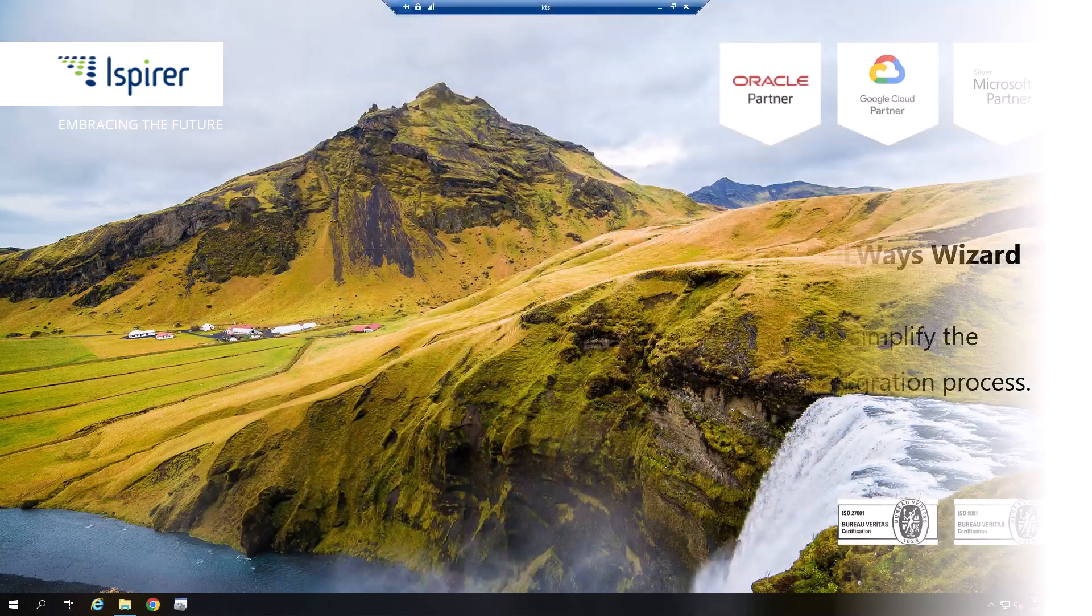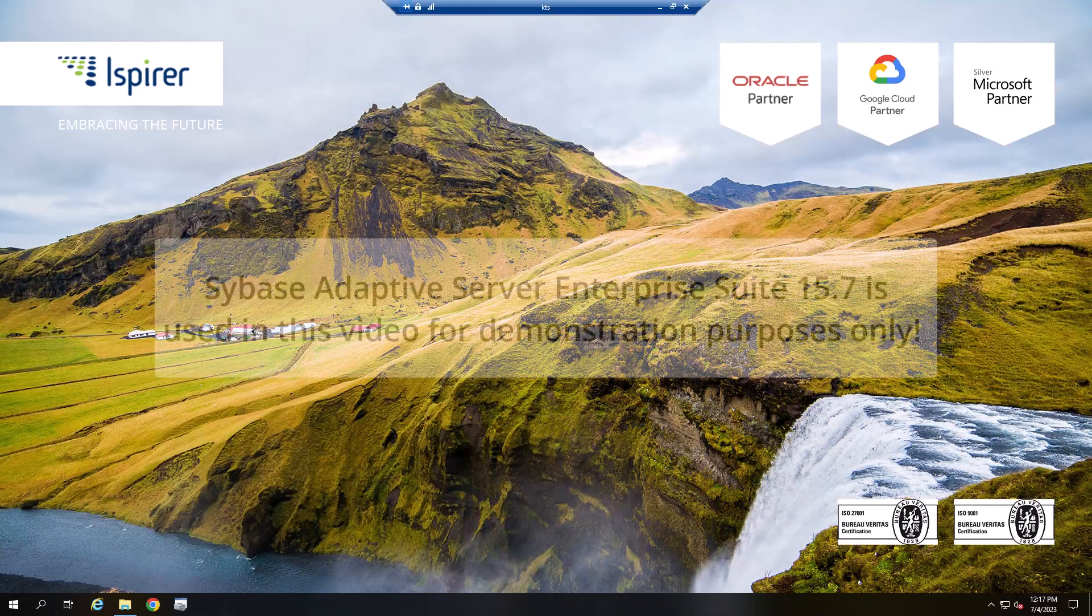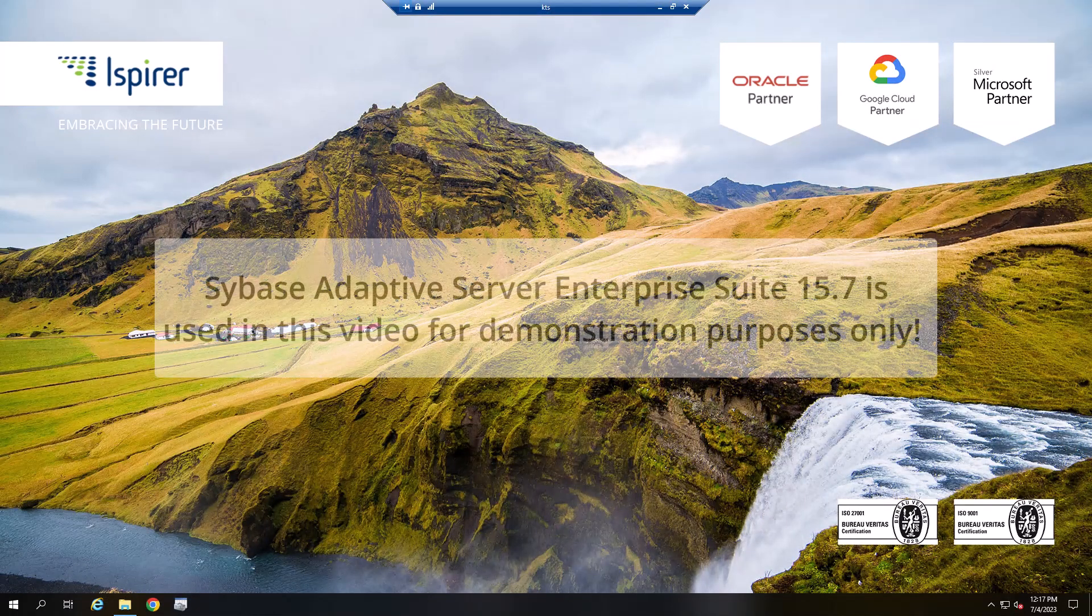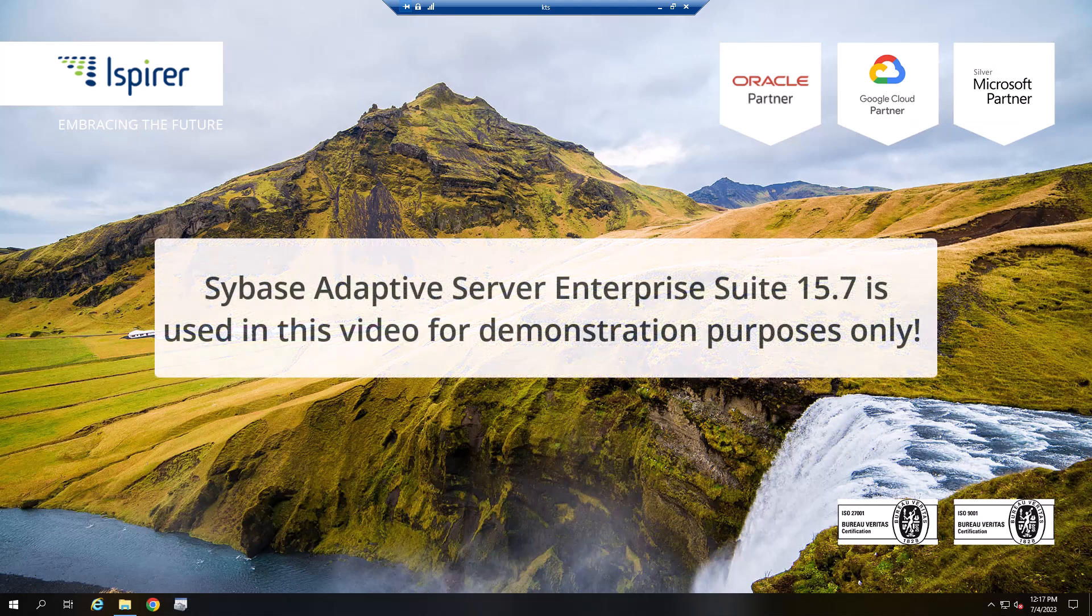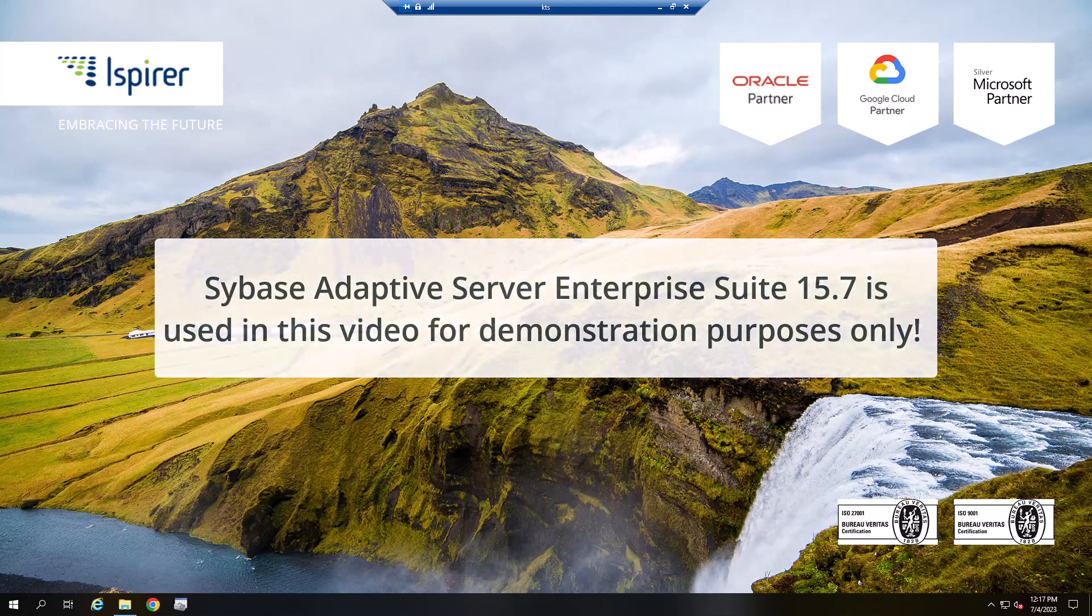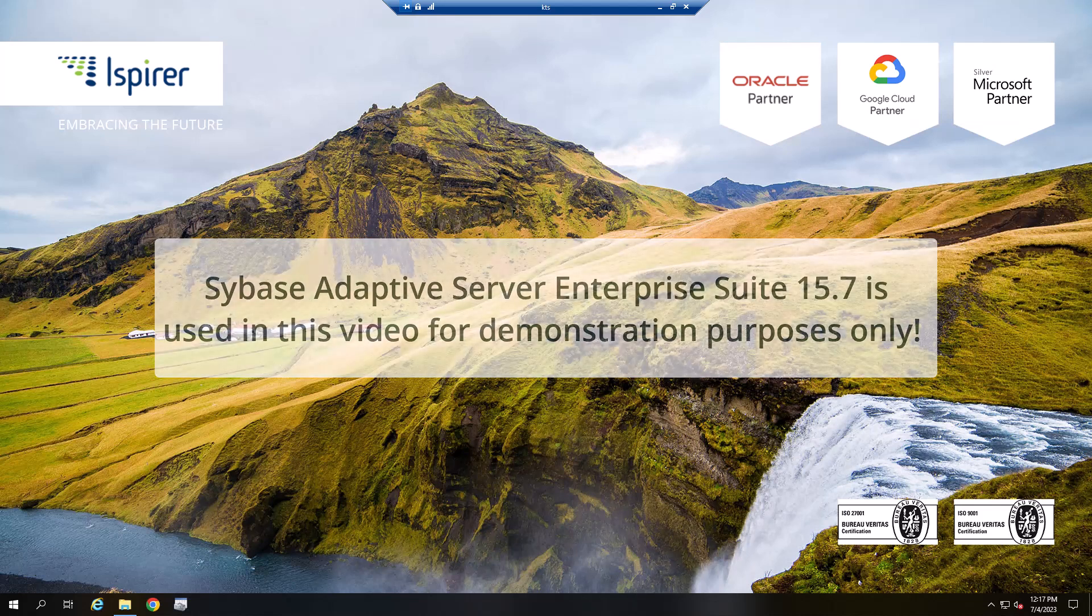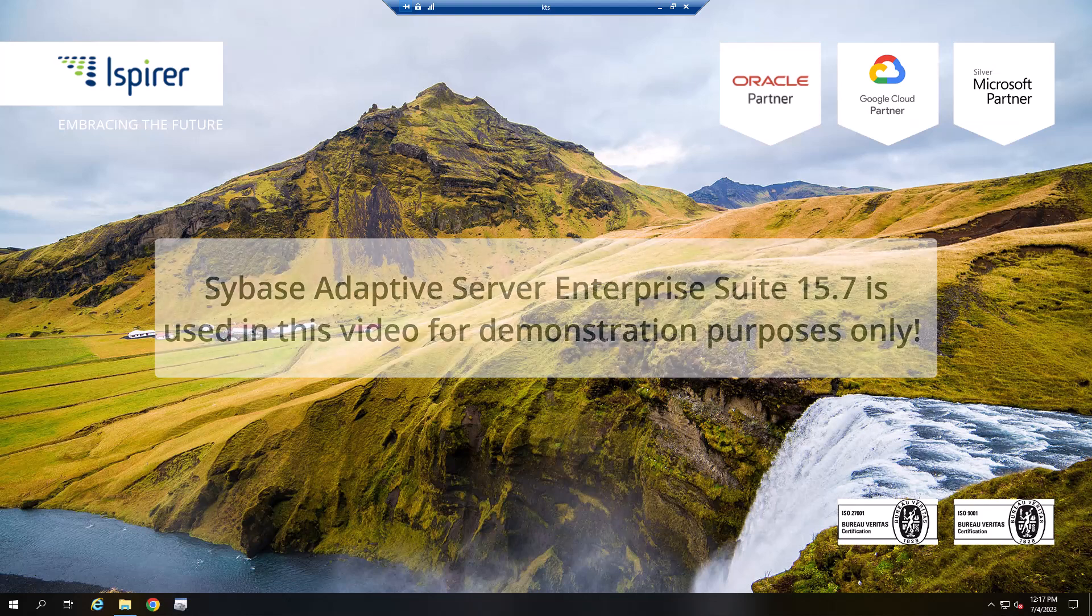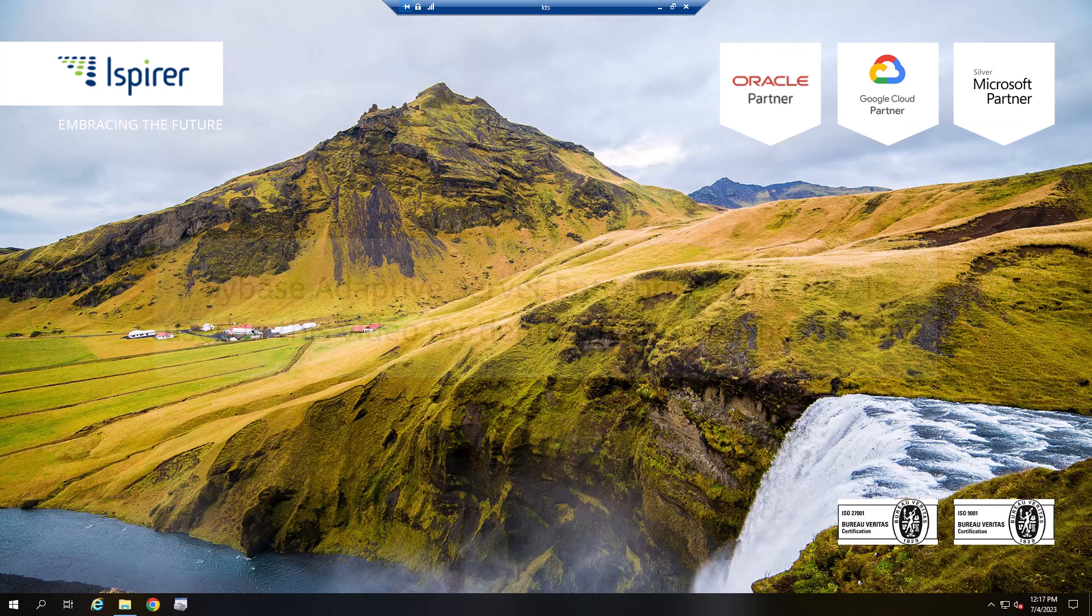First of all, you need to make sure that the appropriate driver is installed on your computer. Please note that the bitness version of SQL Wizard and the driver should match. It means that if you are using the 32-bit version of SQL Wizard, you need to install the 32-bit driver and then use the 32-bit ODBC administrator.